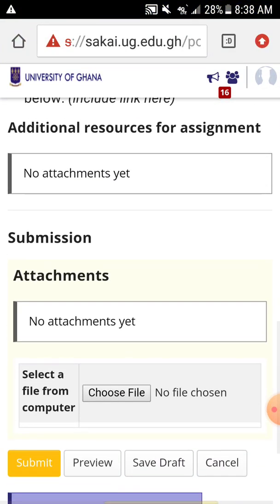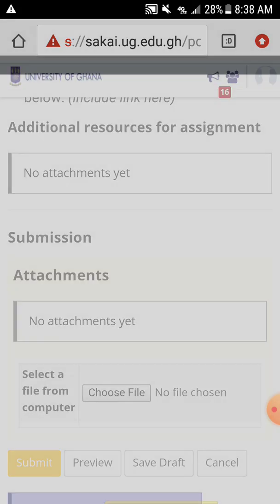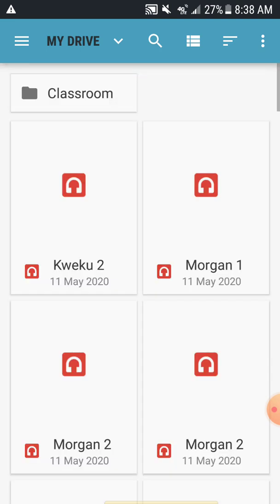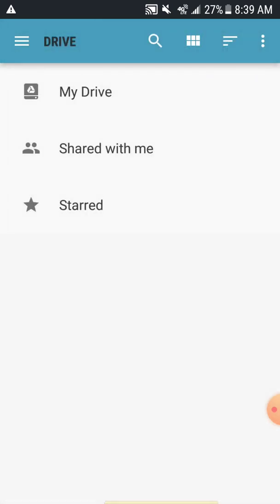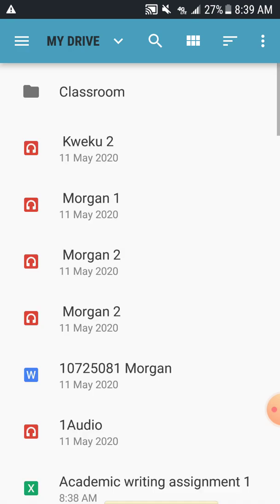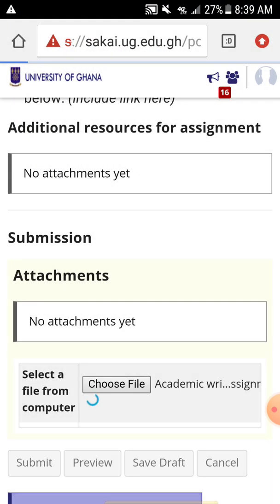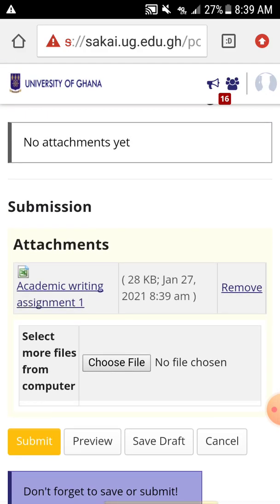Now you go back to Chrome and tap on 'Choose File,' then go to Documents. I saved the document to My Drive — I named it 'Academic Writing Assignment One.' So you tap on that, it will load here, and you wait for it to load patiently. Now the file has loaded.